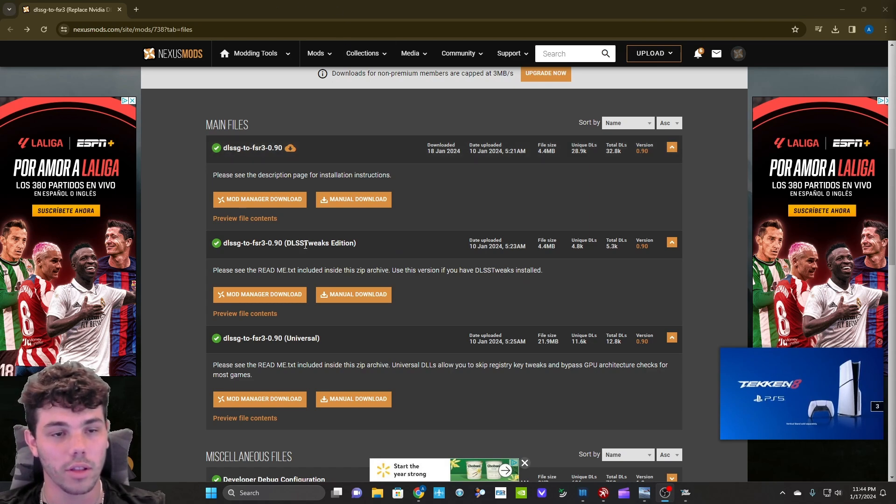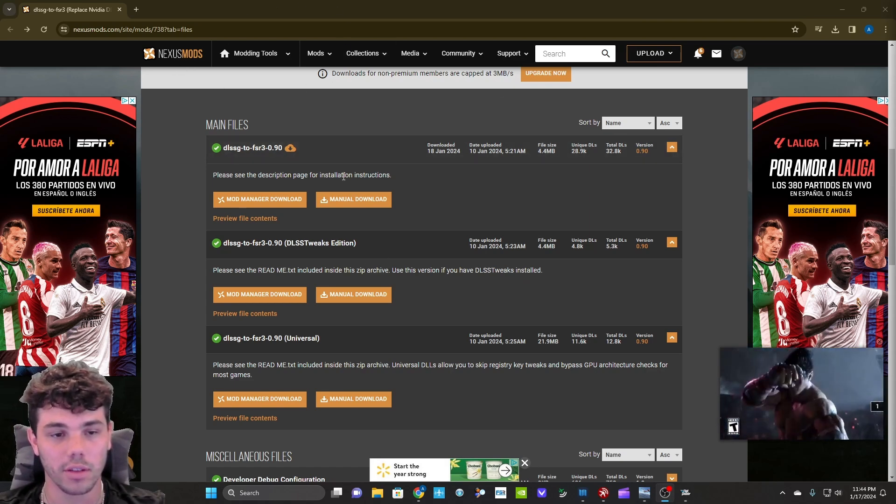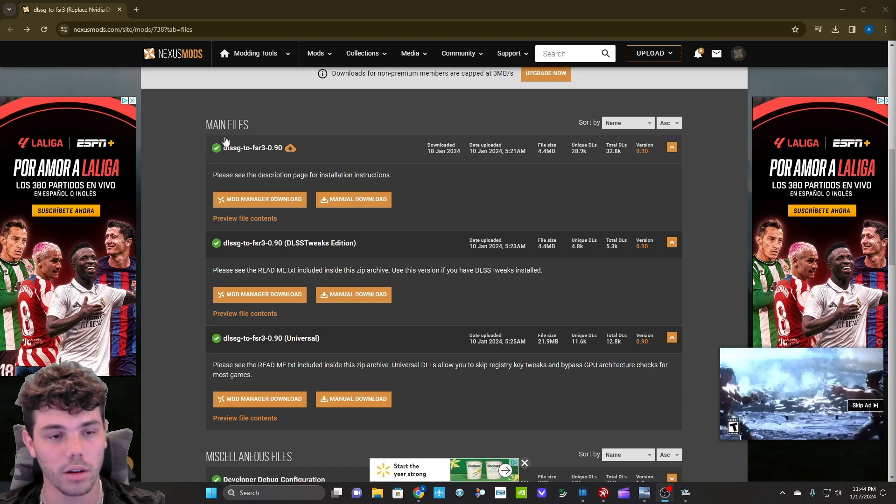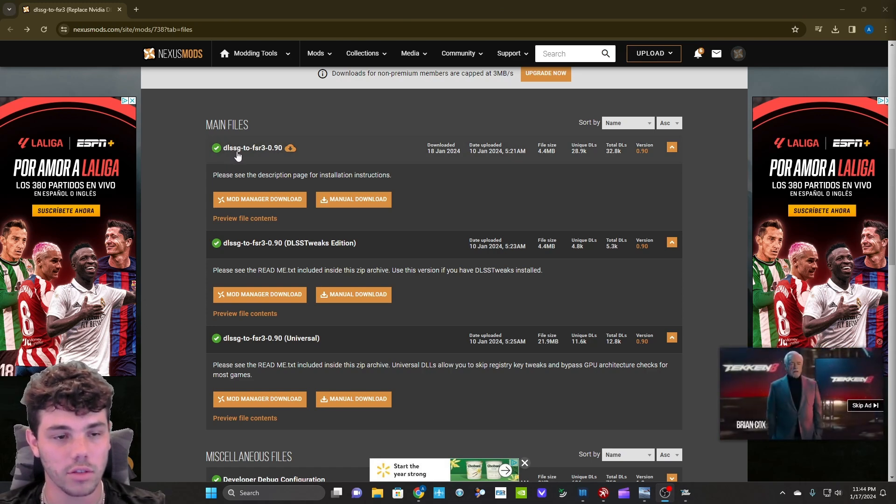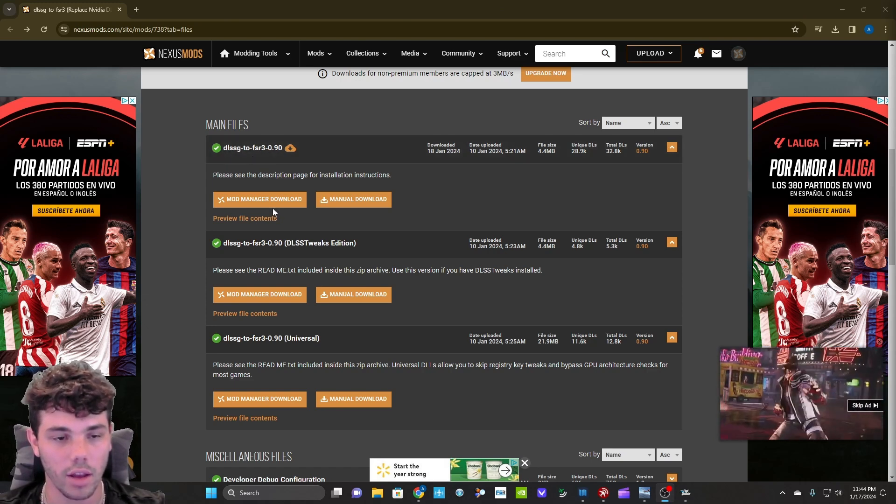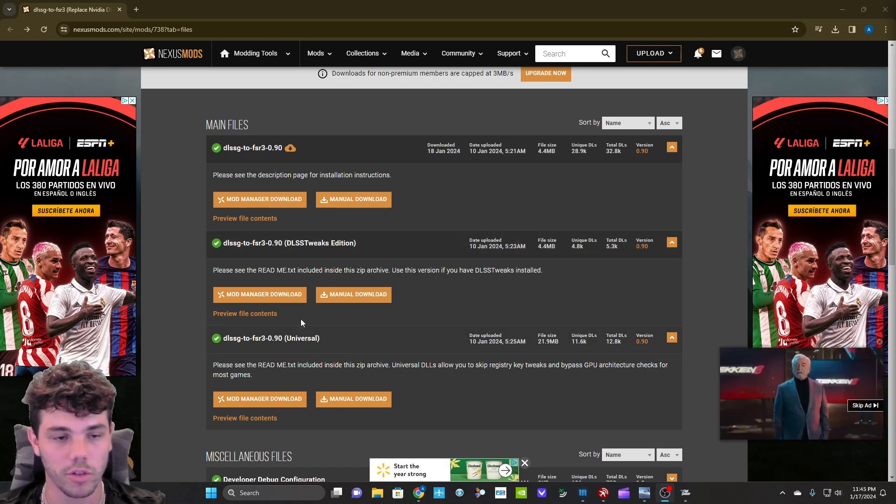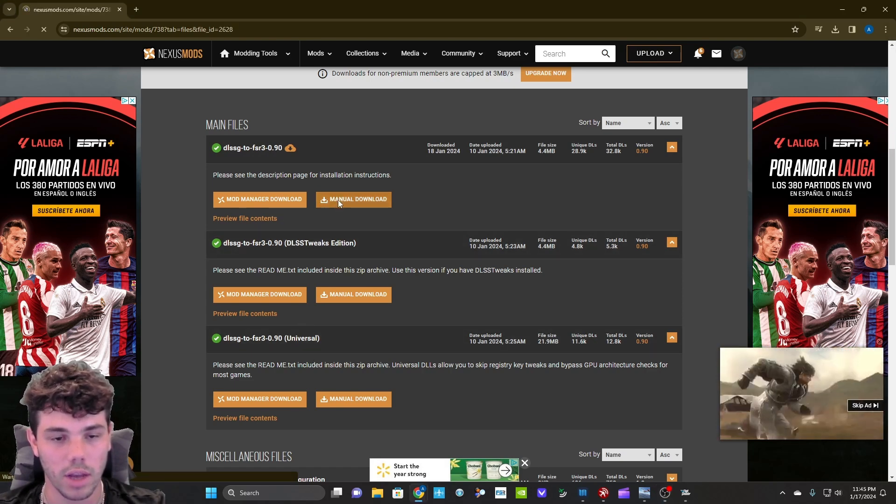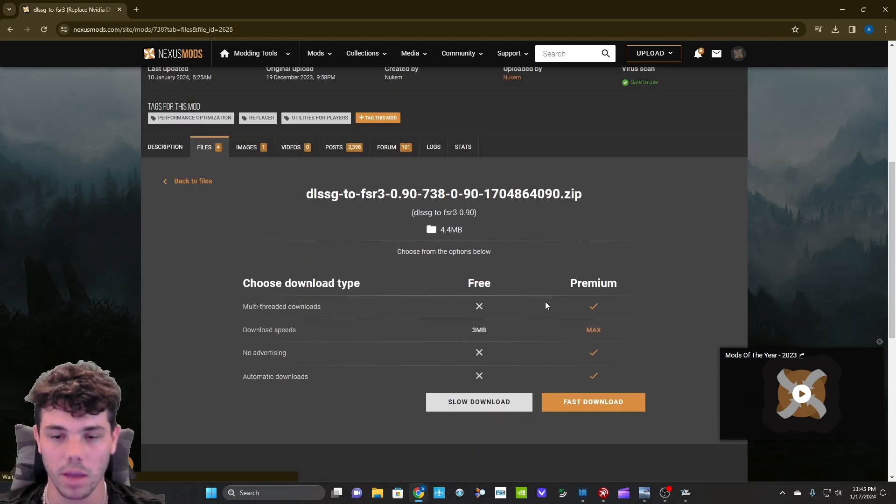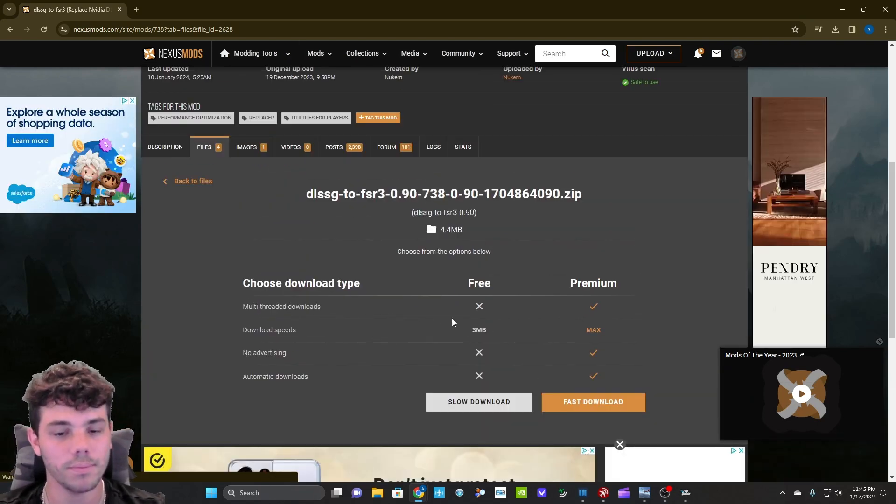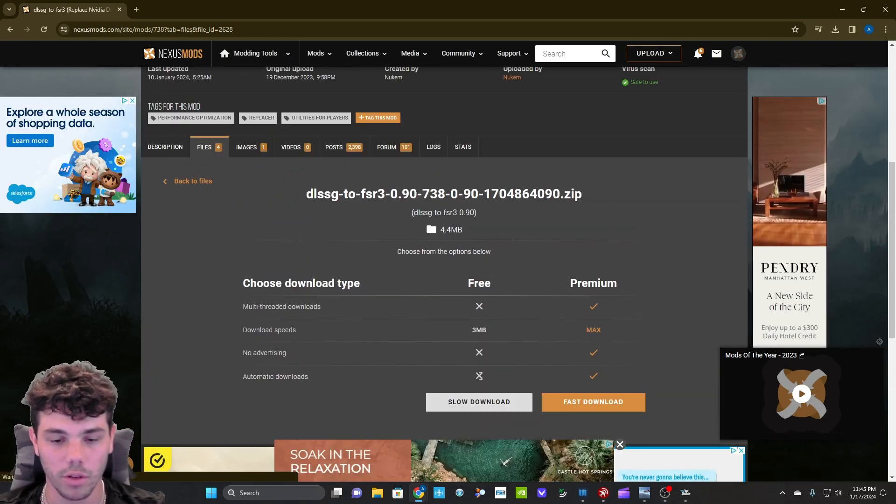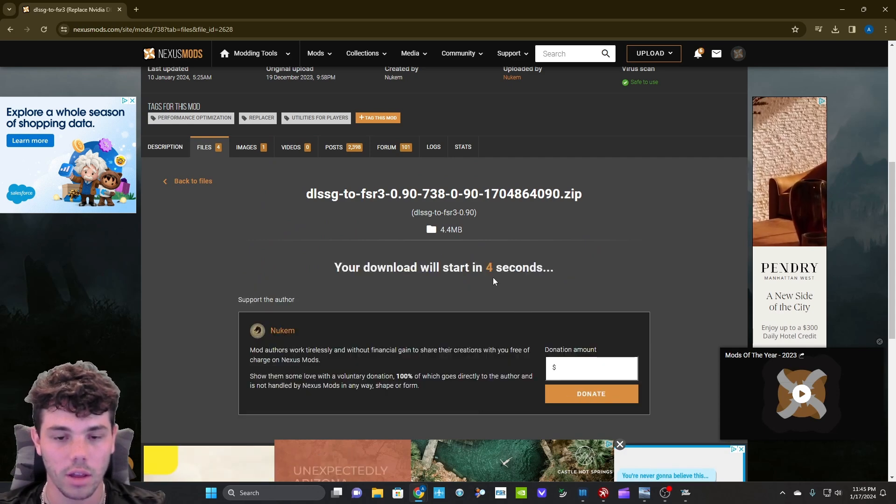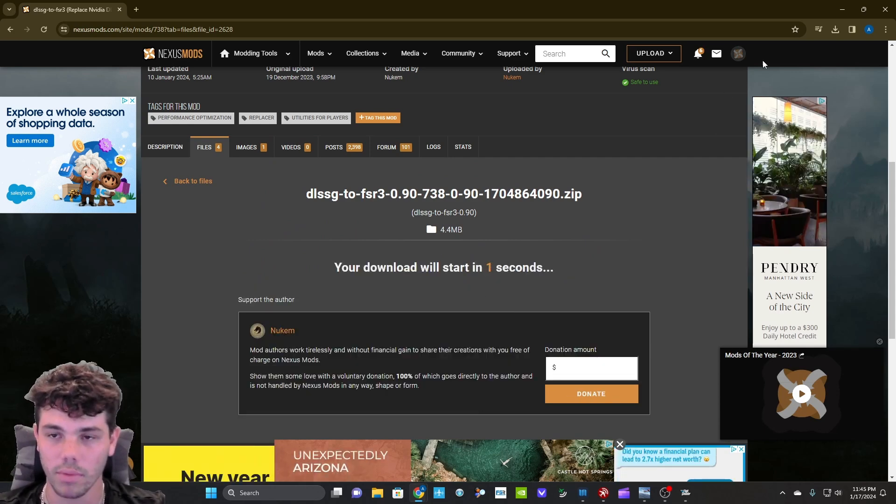Go to the link in the description. I'm going to have it for this website. It's going to take you to this page right here. This first file DLSS G2FSR3, go ahead and download this one, not the Tweaks Edition or the Universal. Go to manual download. You might have to make an account. It made me make an account the first time I did this. But go to the slow download because it's free. It's going to start downloading and give you a little countdown.